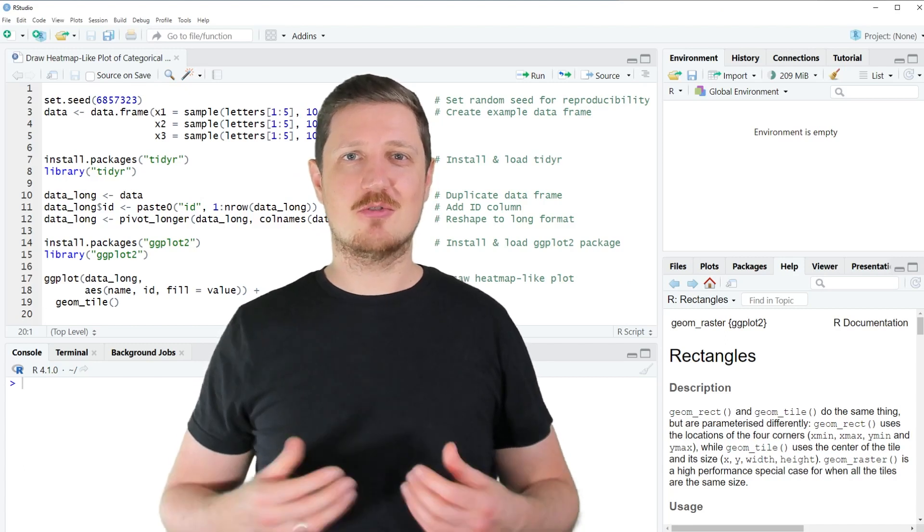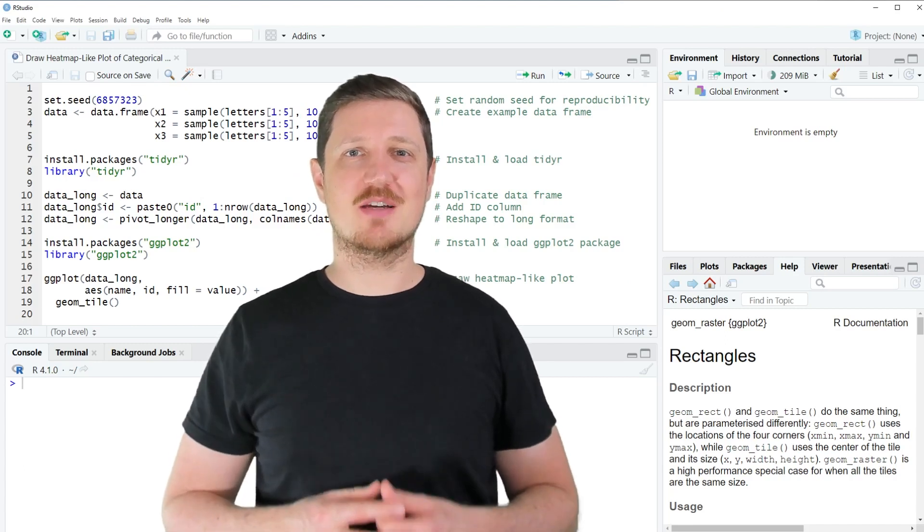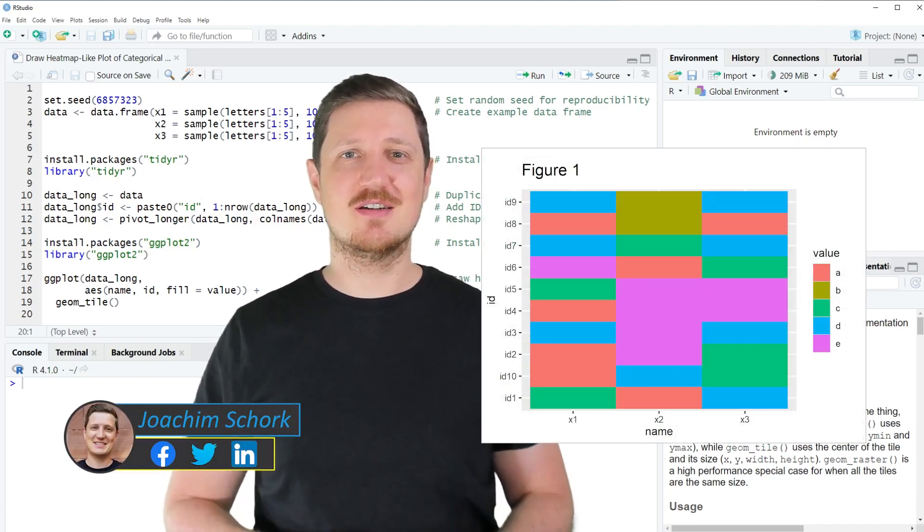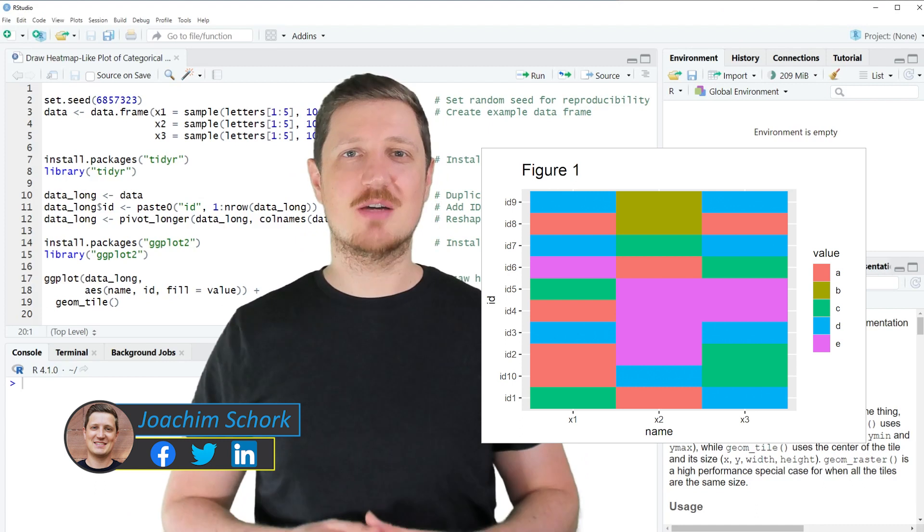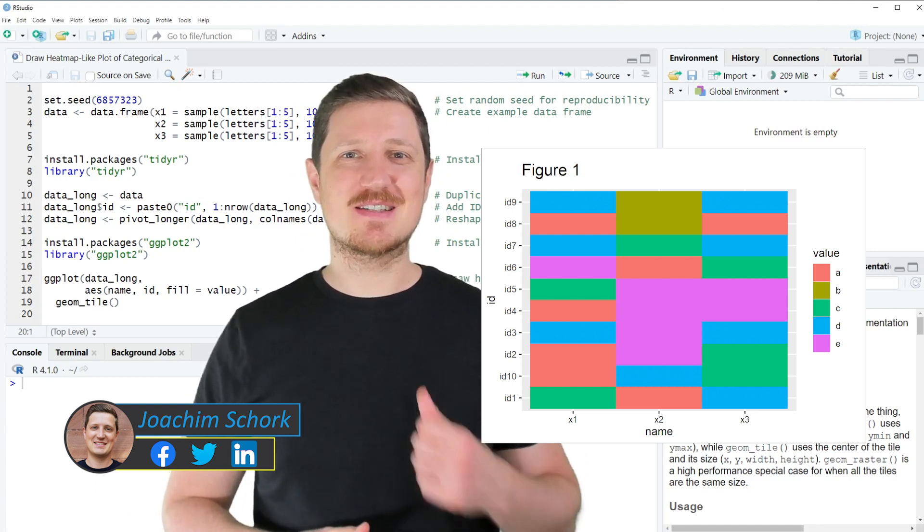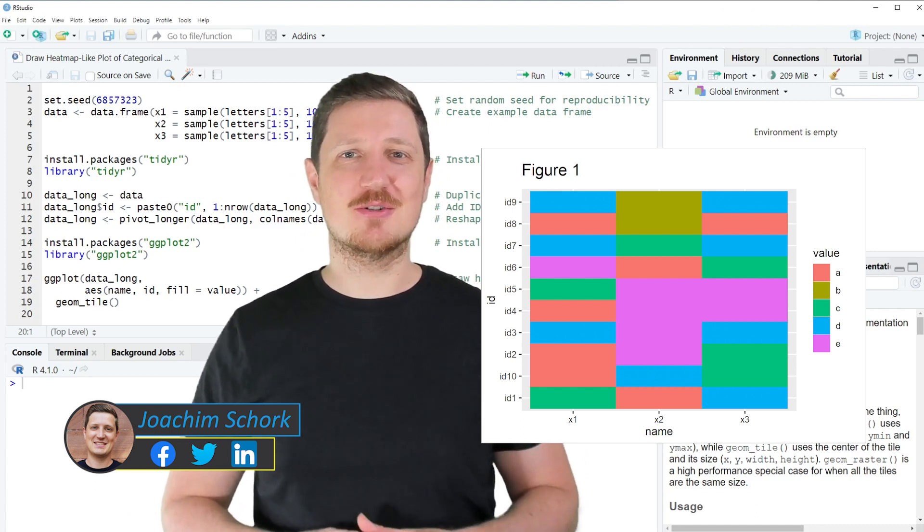This video explains how to draw a heatmap-like plot of categorical data using the R programming language. So without much talk, let's dive into the R code.